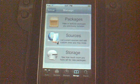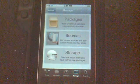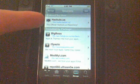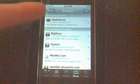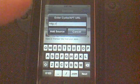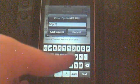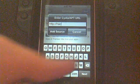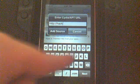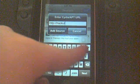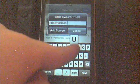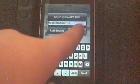So now what you want to do is hit Sources. As you can see, I already have mine in — it is hackulou.us. So what you want to do is hit Edit, then Add. You will see that come up. Now what you want to do is type H-A-C-K-U-L-O dot us.